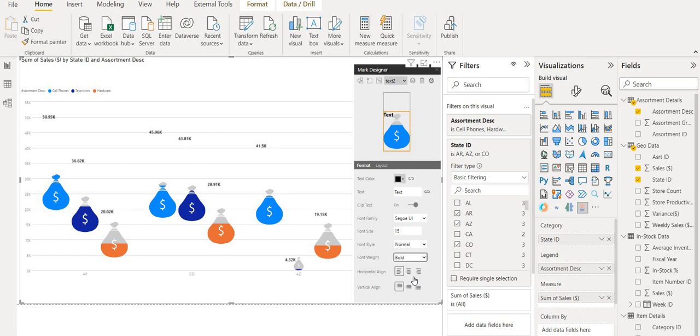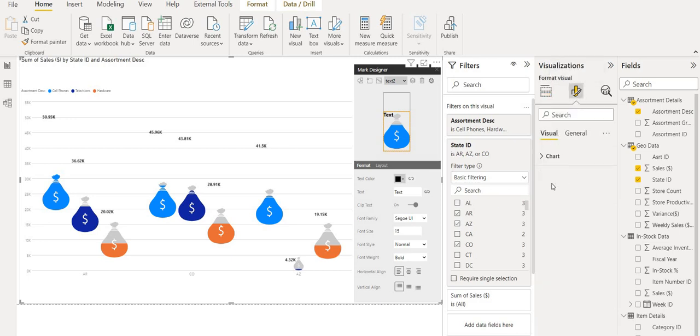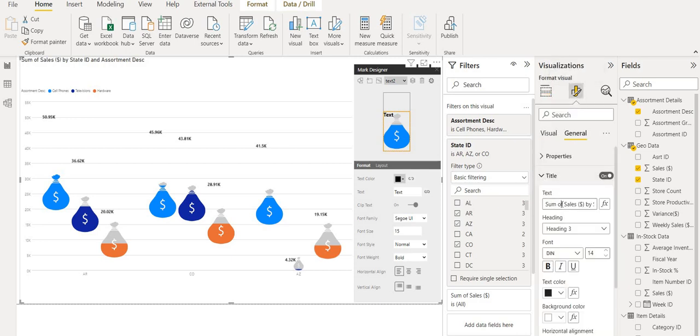And here we go, we are done. Don't forget to change the title itself from here as we learned before. Sales per state.